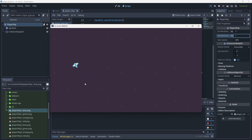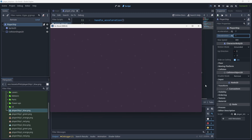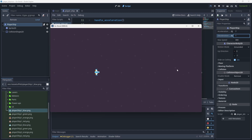That feels great, but here's a new issue: if I fly off the screen, the ship is completely gone. I'd have to turn it all the way around, let go of accelerate, and wait a while to get back. We need to handle screen wrapping so the ship wraps between the edges of the screen.